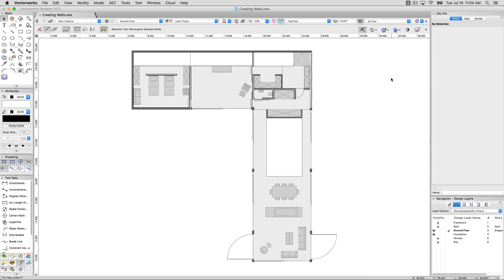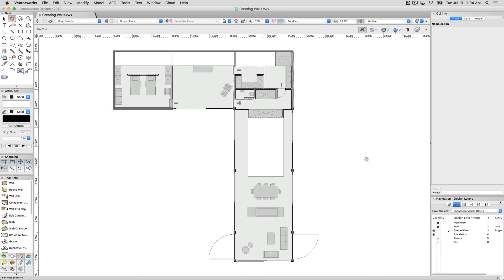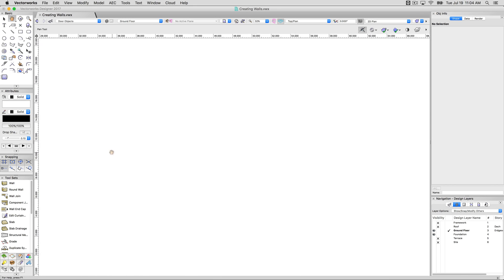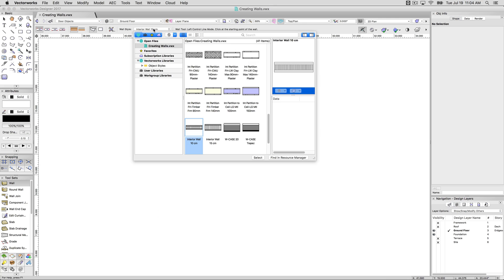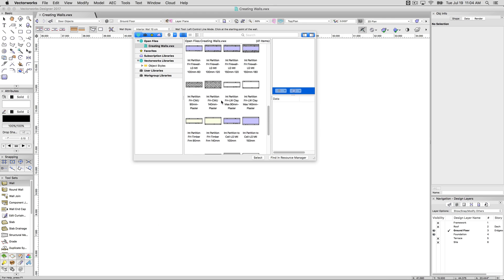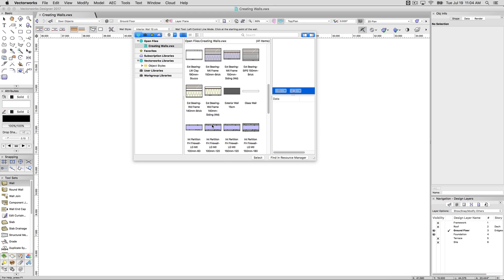Now there are a number of ways to draw walls in Vectorworks. The most easiest and obvious way would be the wall tool in the building shell toolset. Eventually we'll show you how to join and combine these walls, but we'll just slide over to the side for now and do a fresh example. We'll zoom in a little bit and choose a pretty standard wall style, something with a frame.